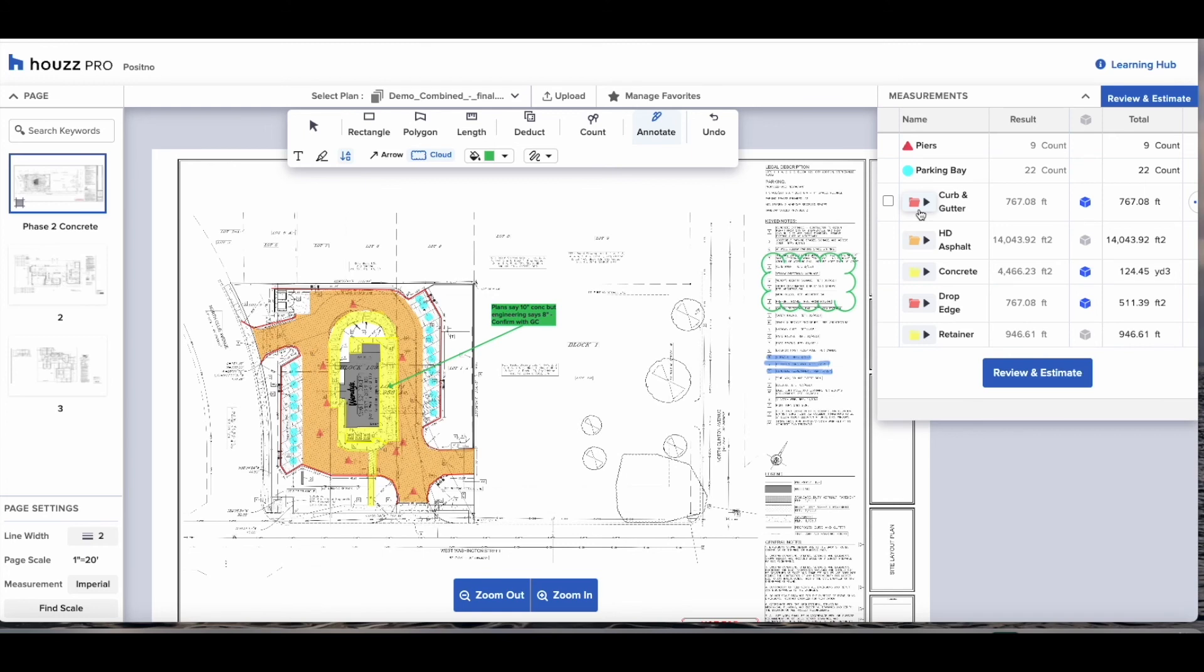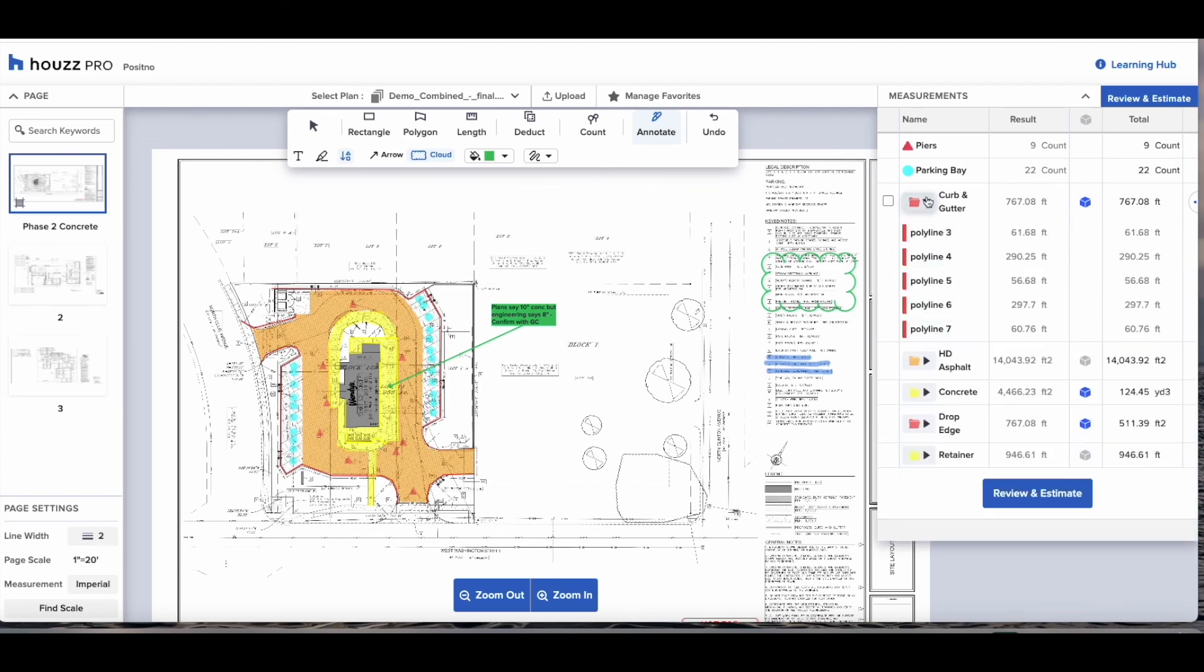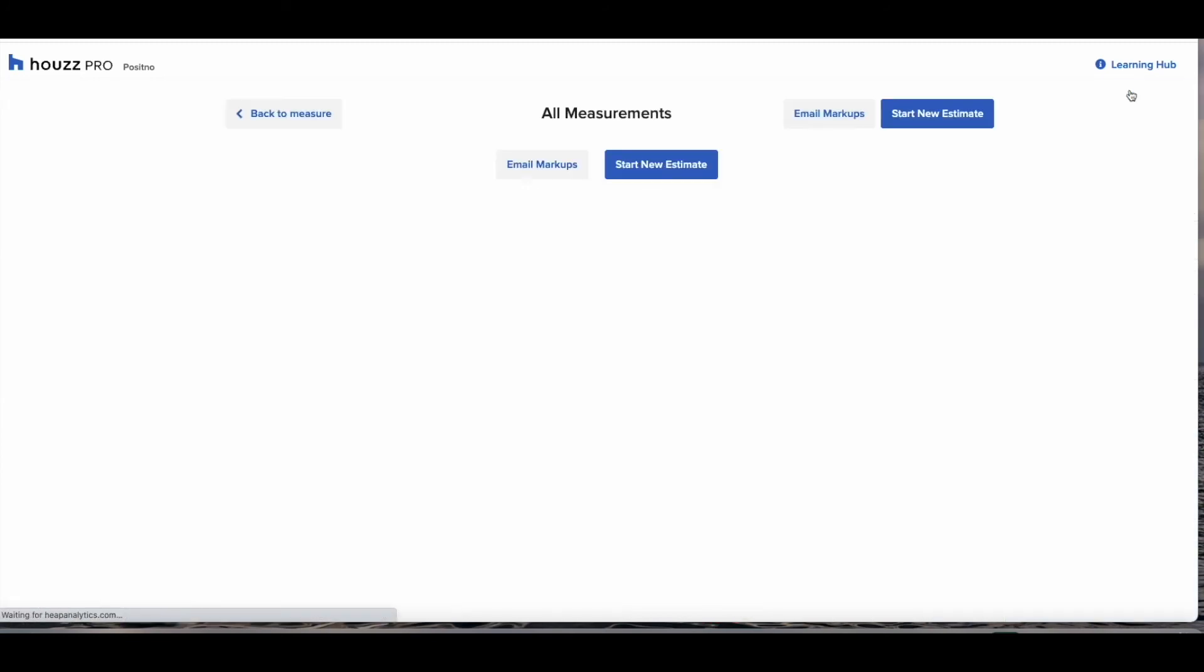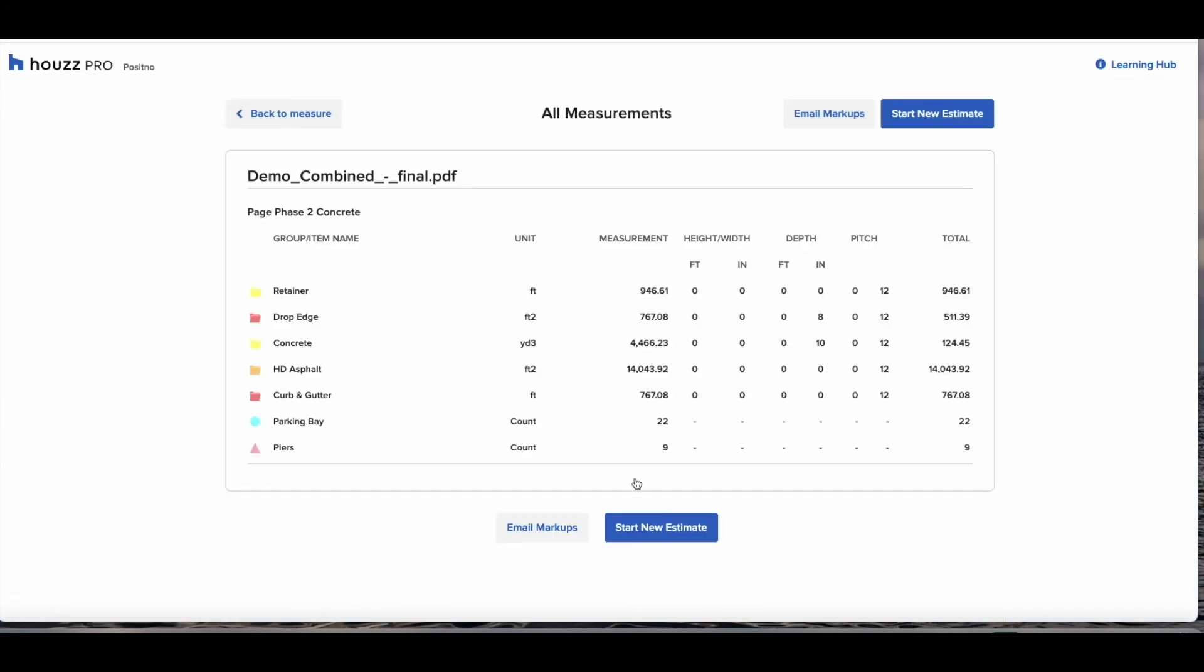This has been a really quick overview of how you can use House Pro to do your concrete takeoff. Keep in mind this is applicable to all trades you just need to be able to work it for your own purposes. You'll be able to send professional estimates to your clients and win more work using House Pro.